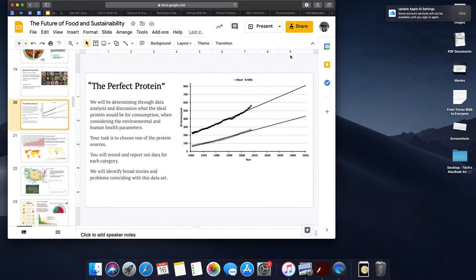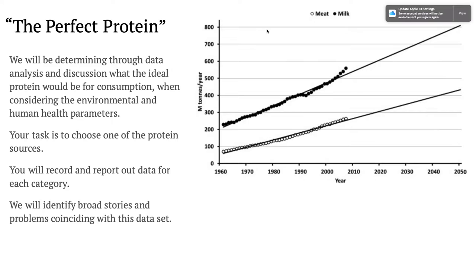Hello. This is a recording for Earth Science, or not Earth Science, ACE, for Tuesday and Friday.